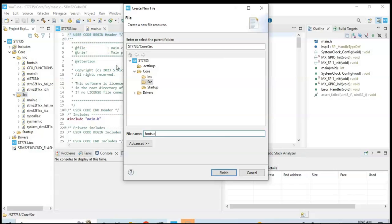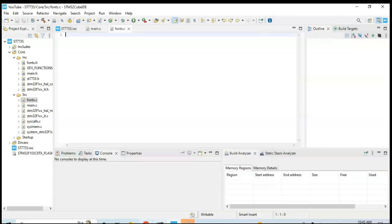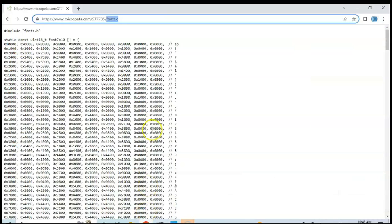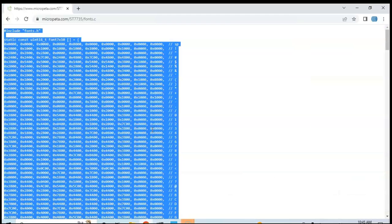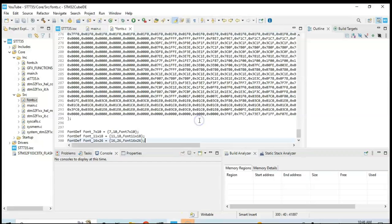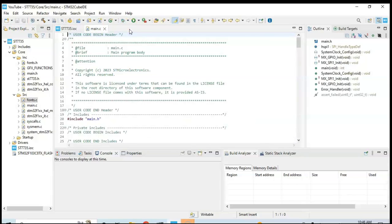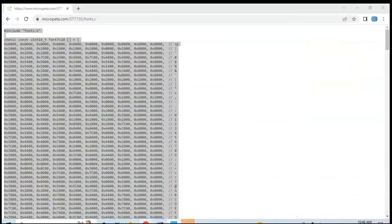And the same way we copy and paste all three files. Copy all of them and then we paste it here, and we save, and then close. Same way I do it quickly, other two files.